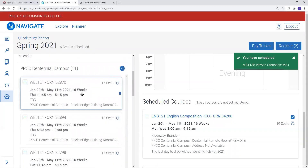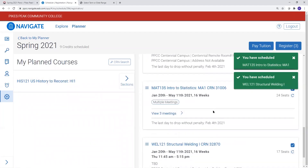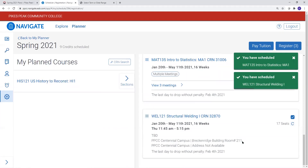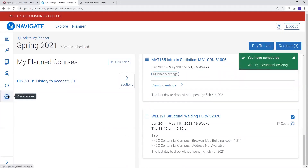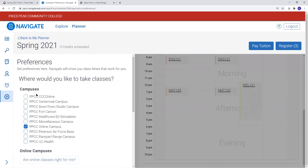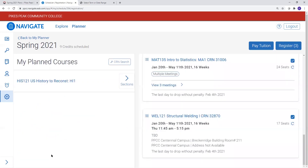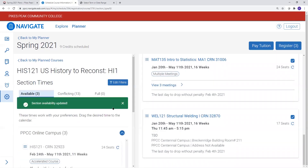For example, Welding 121 meets Thursdays at 11:45 a.m. at the Centennial campus in room B211. If you're looking for traditional online classes where there is no expectation of specific days or times when you need to be logged in, then in preferences select the PPCC online campus. If there's ever an online class you can't find from PPCC online, you can also select CCC online, which will show classes offered by the Colorado Community College online campus. Once you've updated your preferences and viewed sections for a course, you will only see classes offered as traditional online classes.